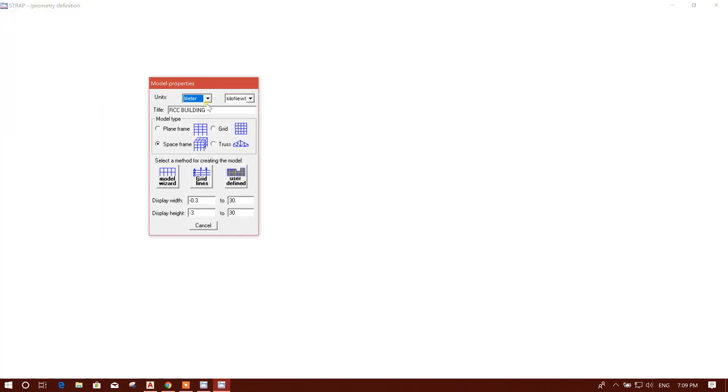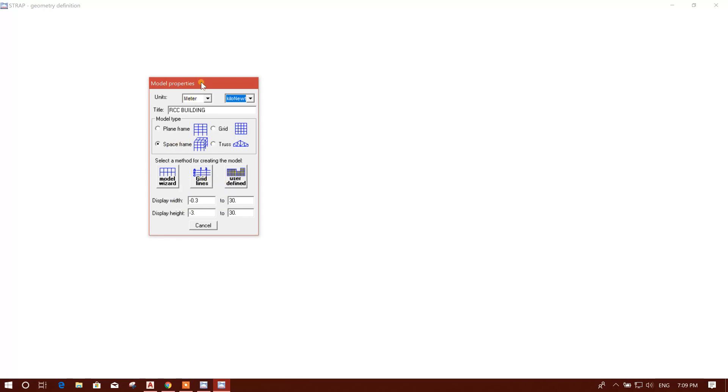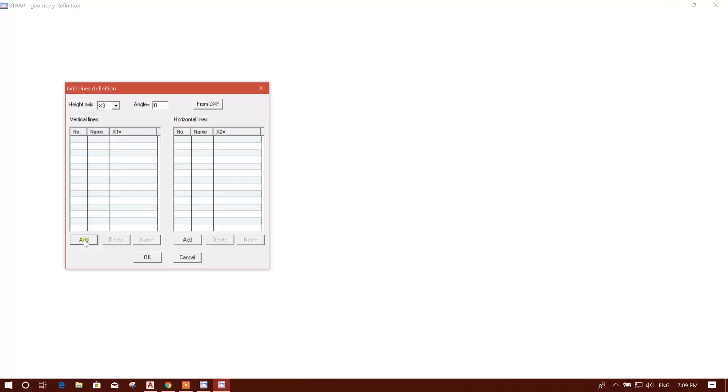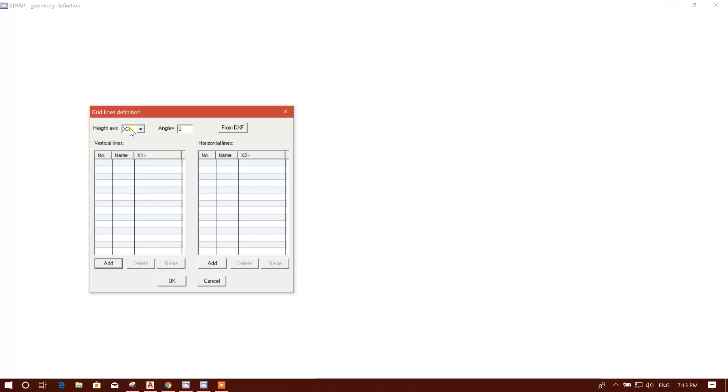Our unit will be in meter and kilonewton load unit, kilonewton space frame. We will go to space frame and we will create grids. In this tutorial I will show how to create grids in STRAP. Click on grid, height axis X3, that means Z direction.